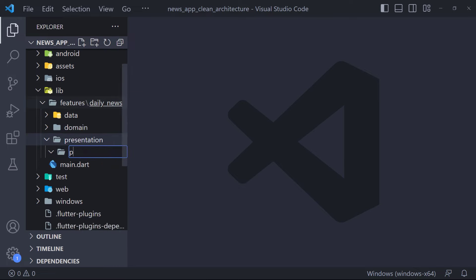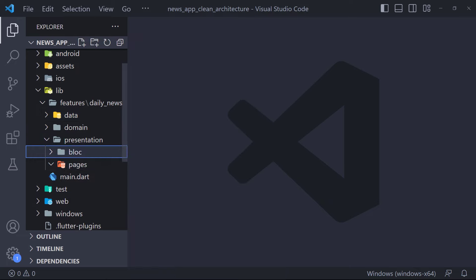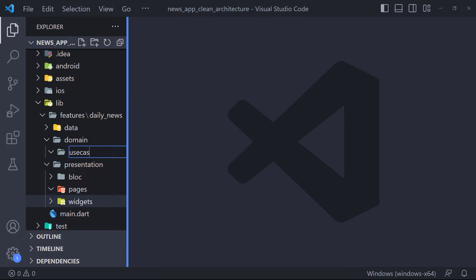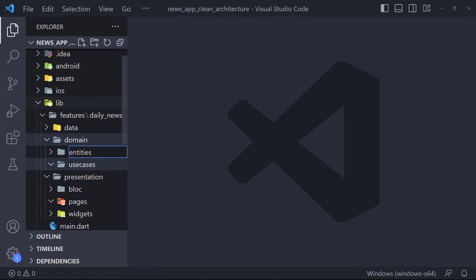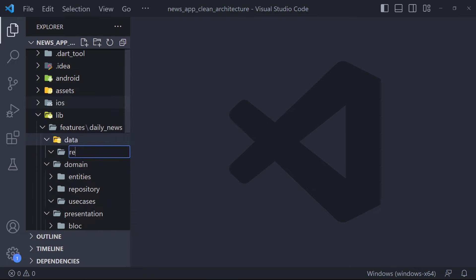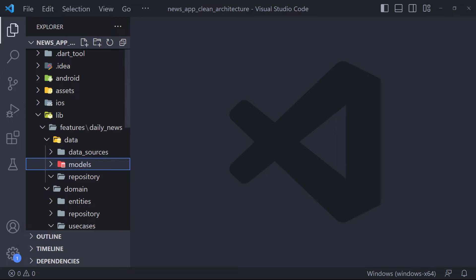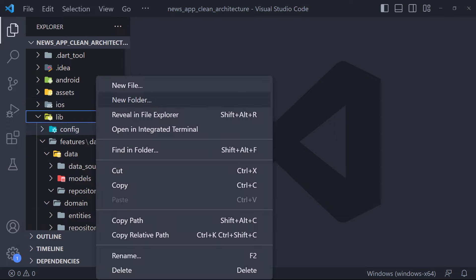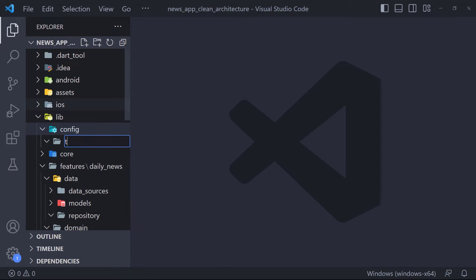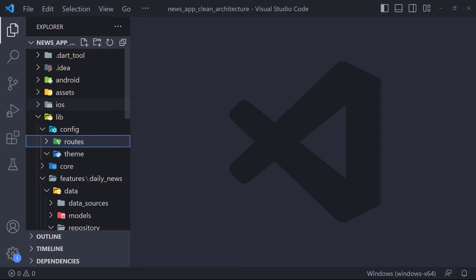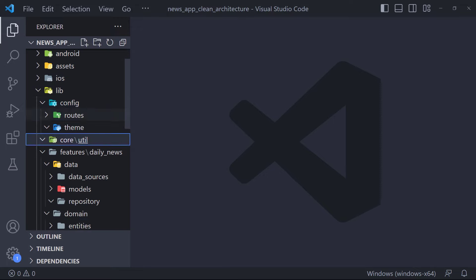The presentation layer has three parts called pages, state management — for example BLoC — and the widgets part. The domain layer has three parts called use cases, entities, and repository. In the data layer, we have three parts named repository, data sources, and models. Apart from the features folder we can have other folders — usually config and core. In the configs folder we put project-related configurations such as theme or routes. In the core folder we pull anything shared between multiple features, such as util or use cases.